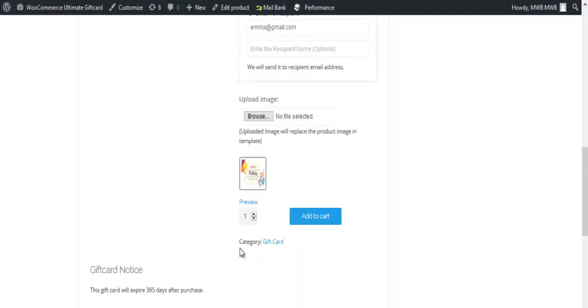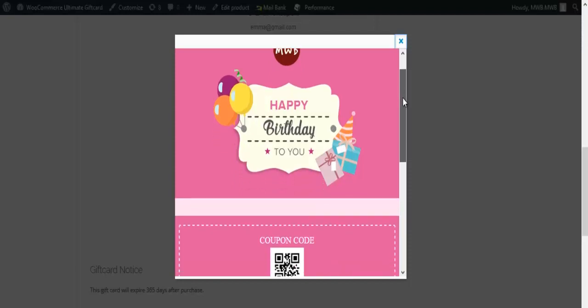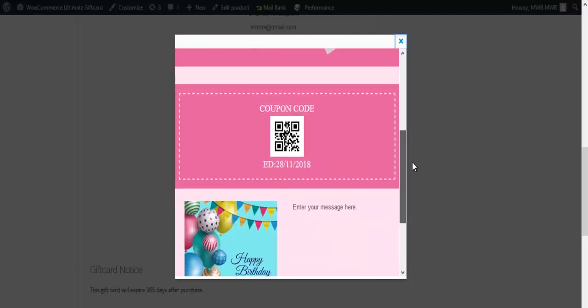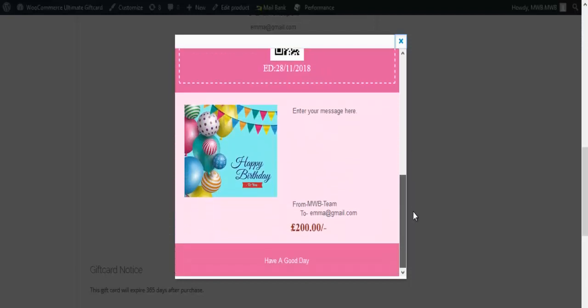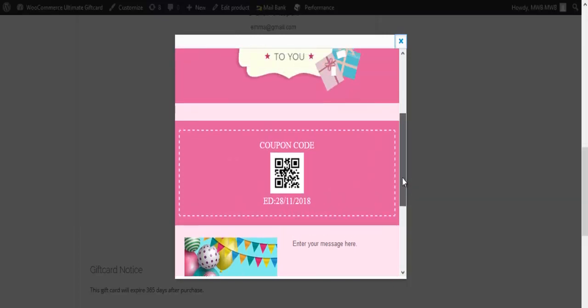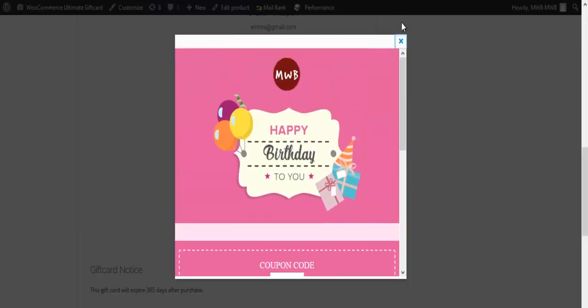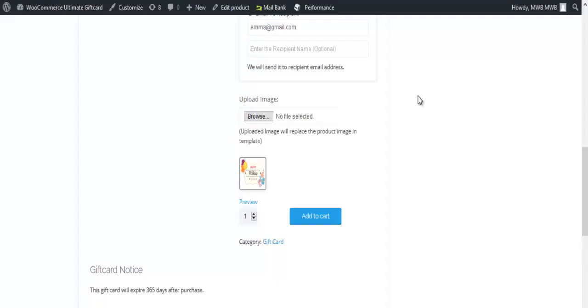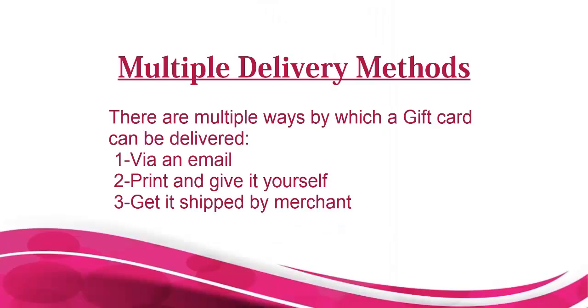Click on preview to see how the gift card looks, then add the gift card to cart. Multiple delivery methods: there are multiple ways by which a gift card can be delivered.